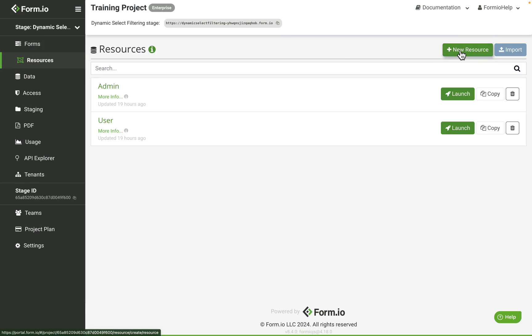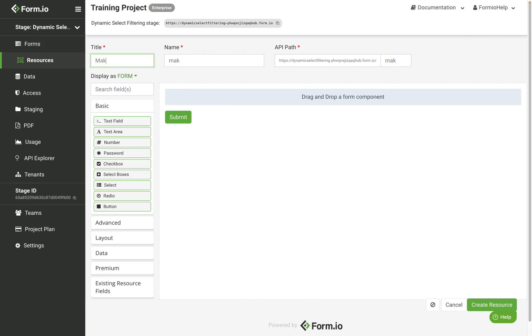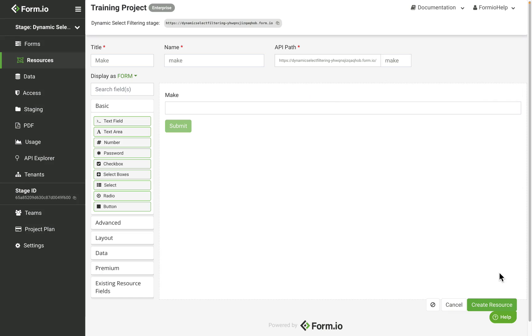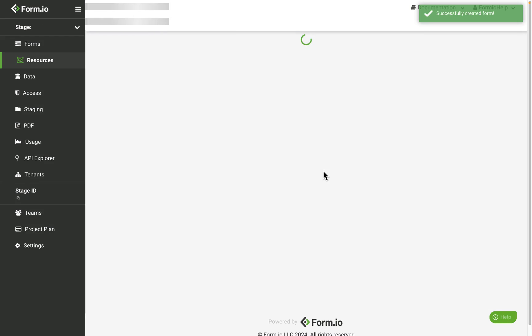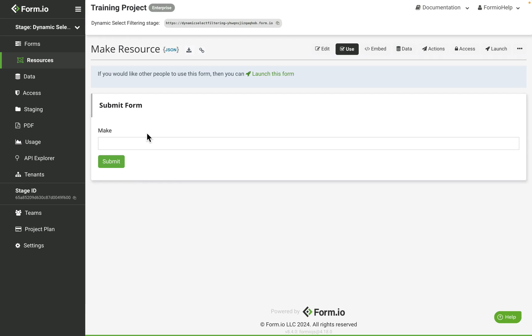Create a resource called make, add a text field called make, and then we'll make three submissions against this resource for our vehicle makes.